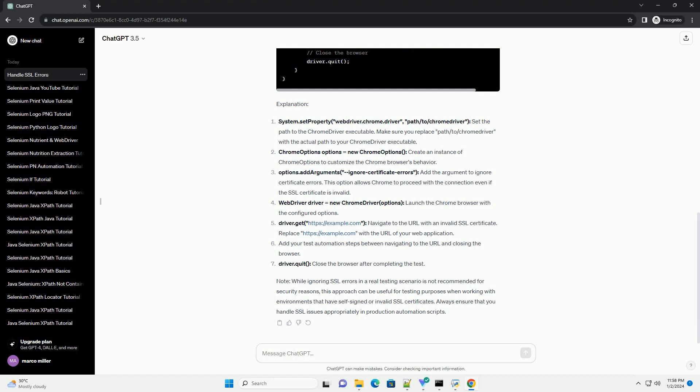Explanation: System.setProperty webdriver.chrome.driver, path slash to slash chromedriver. Set the path to the Chrome driver executable. Make sure you replace path slash to slash chromedriver with the actual path to your Chrome driver executable.